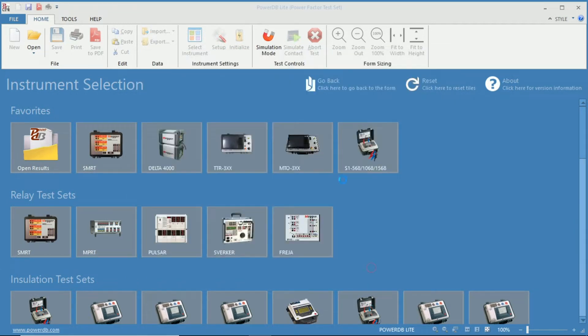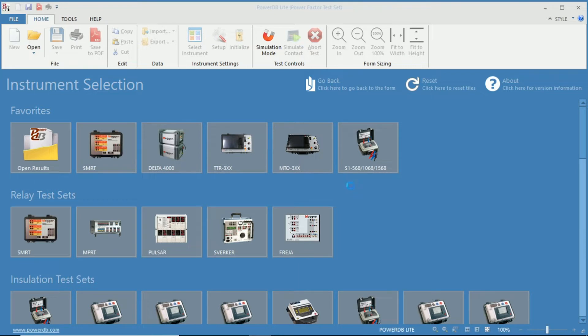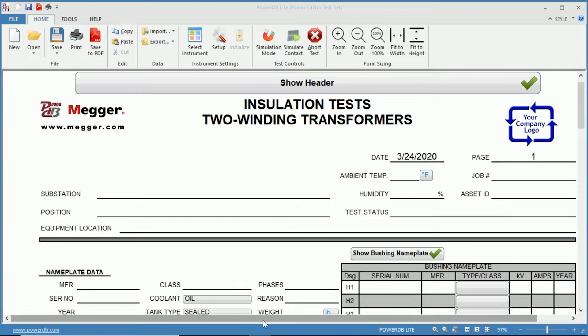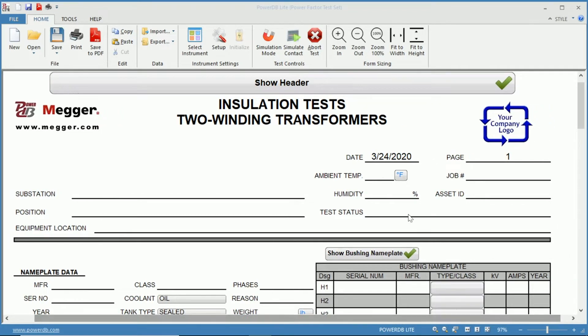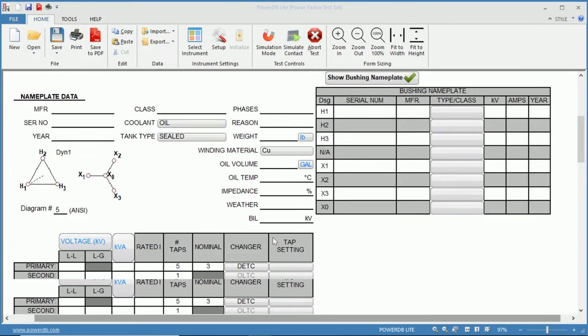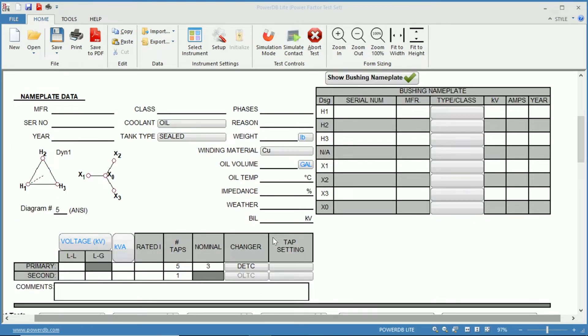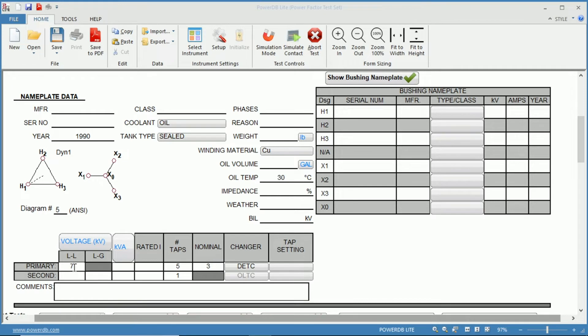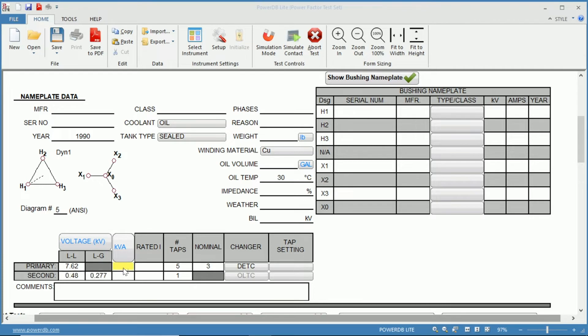With the test form open we can see the header information up top and the nameplate information. For temperature correction you need four pieces of information. This was covered in the using the temperature table charts as well. So let's say 1990 oil temp 30 degrees, then voltage is needed so let's do 7620 primary to a 480 volt secondary. We get the line to ground voltage and then we put in 30 kVA.